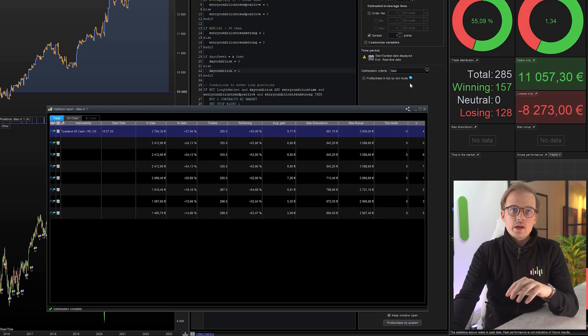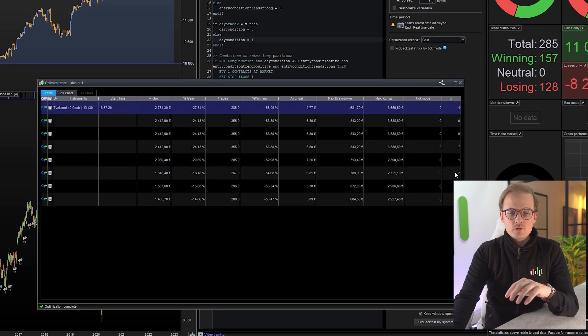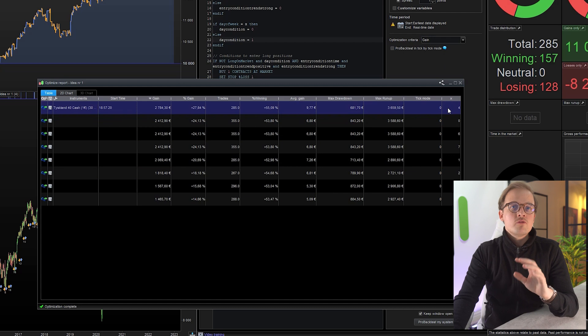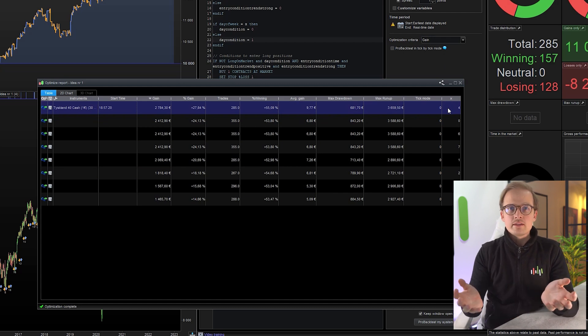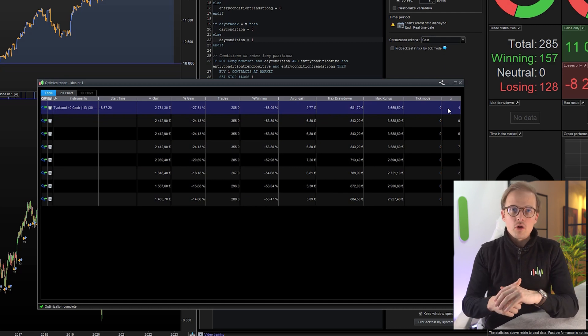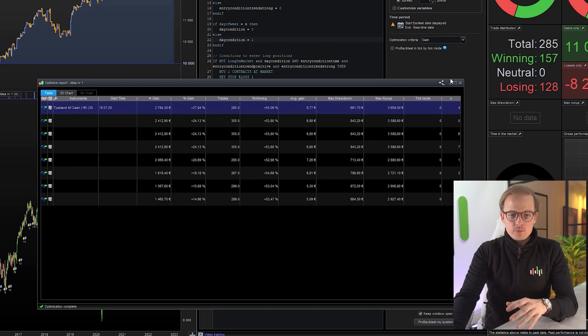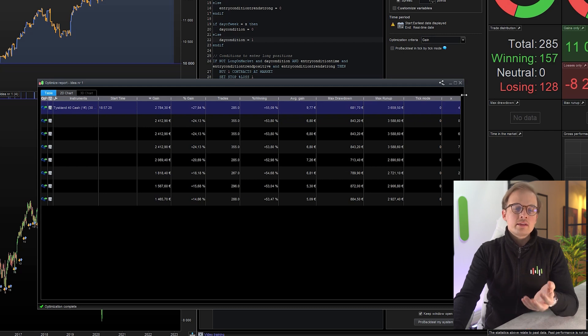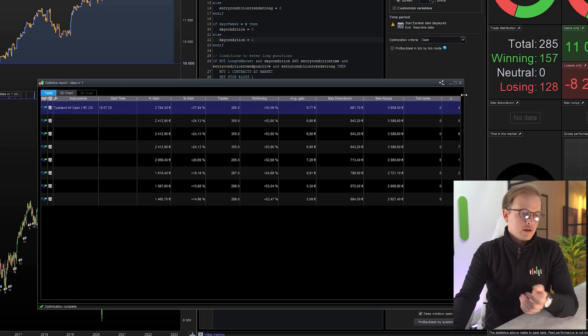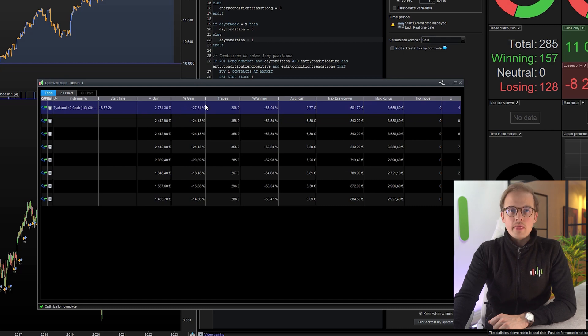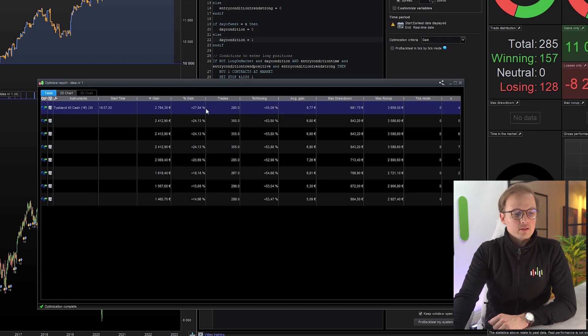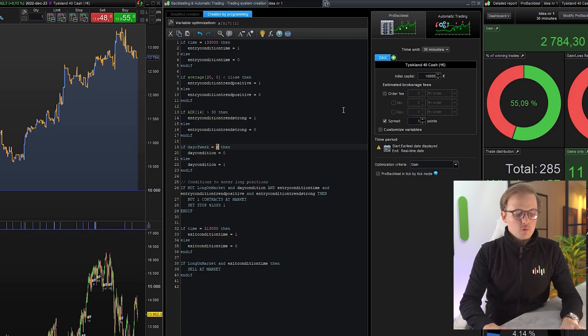All right, here are the results. So here are the x values. And as you can see, only one value is actually better than not having this entry condition at all, and that is day of the week four. So by avoiding taking trades on Thursdays, we actually improve the results of this algo by a little bit more than 3%. But we lose 70 trades. So let's keep that. If day of week is four, then avoid entering any new trades.